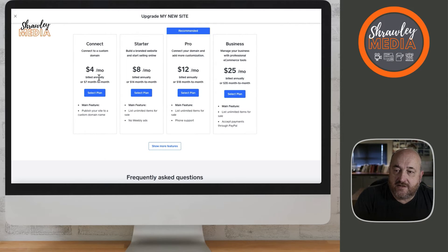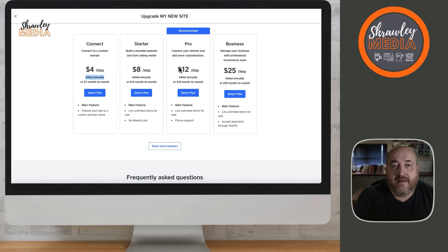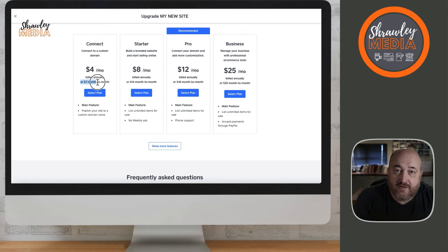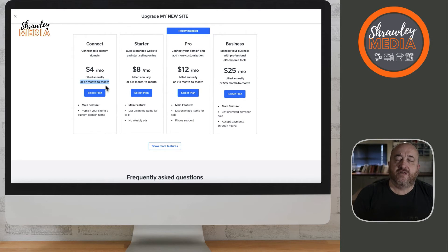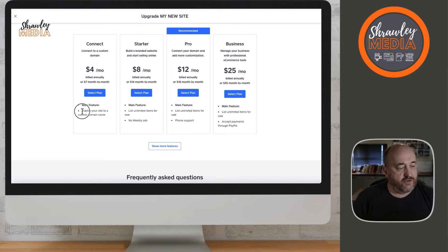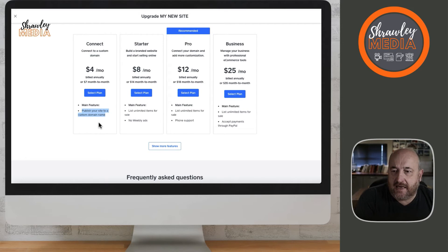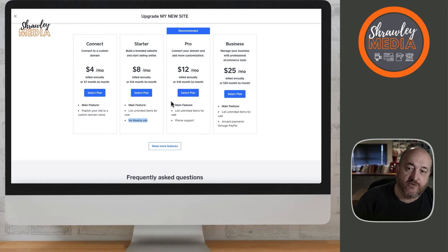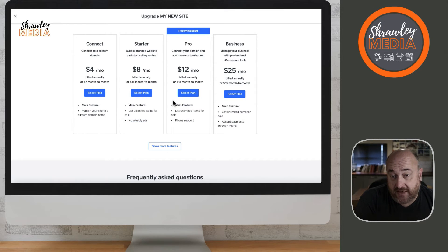The Connect plan is the first premium plan at $4 a month billed annually — that's just under $50 a year, about £35 a year — and that enables you to connect your domain to the website. If you do that, you'll still have the Weebly advertising on there. For no Weebly ads, go to the Starter plan, which is $8 a month and gives you other options.